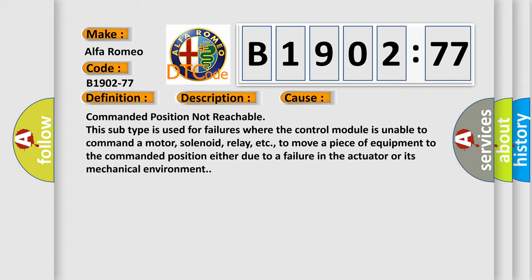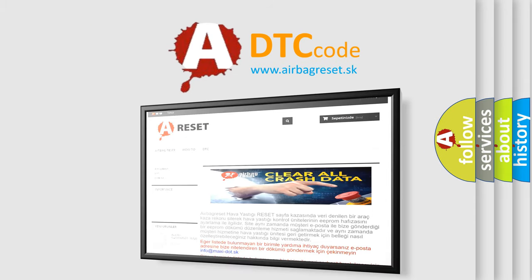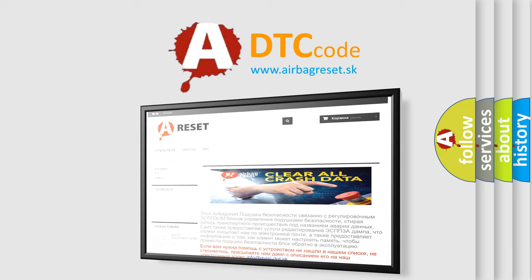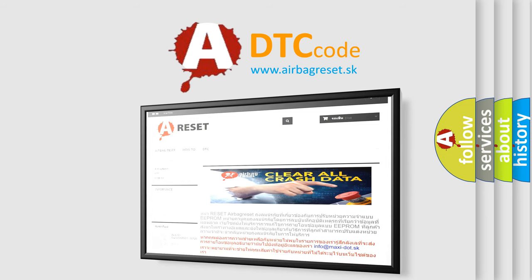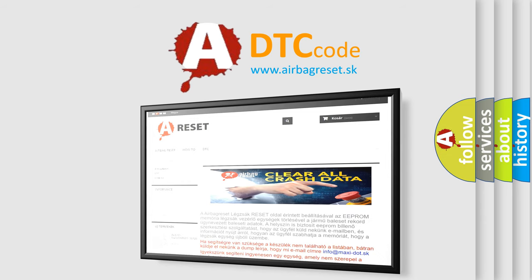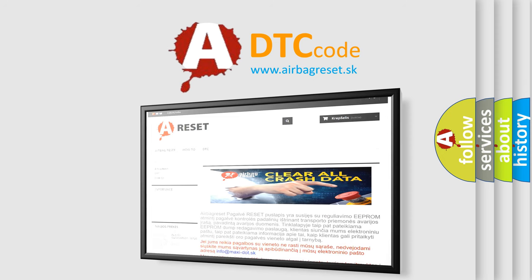The airbag reset website aims to provide information in 52 languages. Thank you for your attention and stay tuned for the next video.